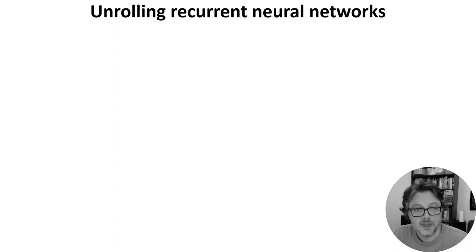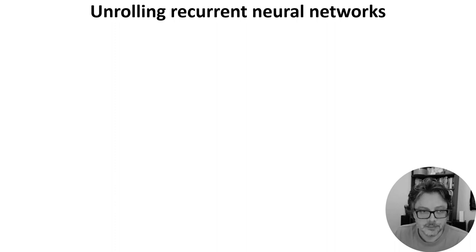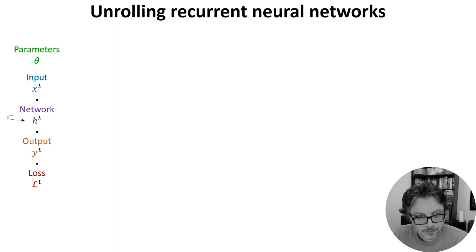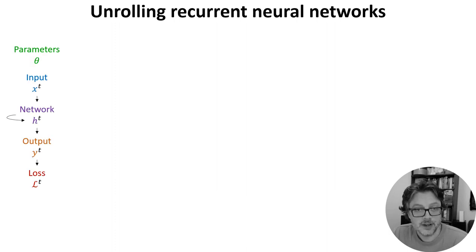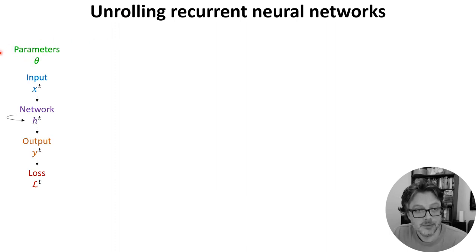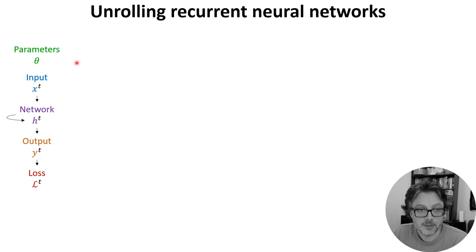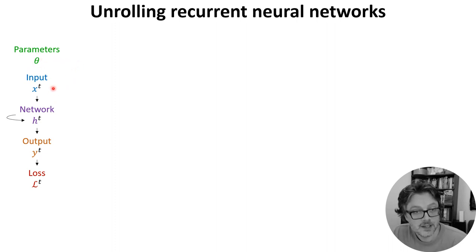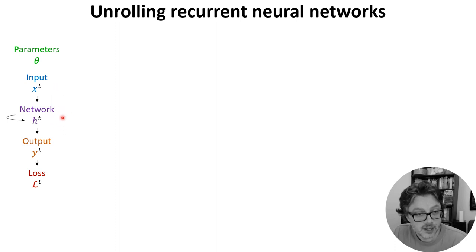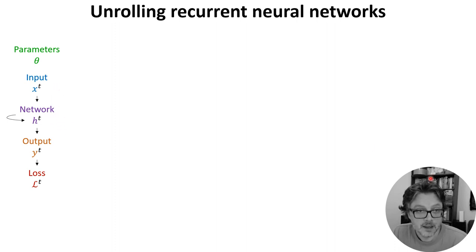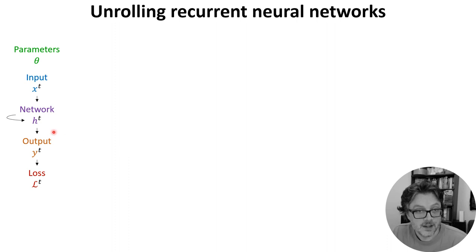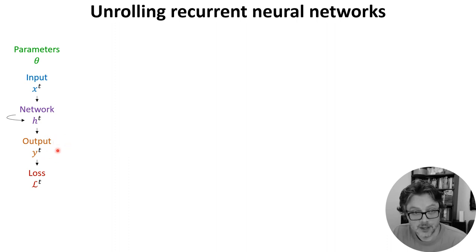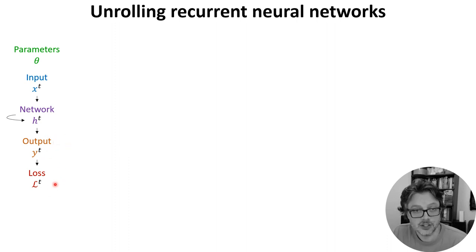With that in mind, let's quickly look at how you can train a recurrent neural network. First we define the neural network like this: we have parameters theta that could be weights or biases, a time-varying input x fed into a recurrent network whose internal state is h. That then gets fed into an output layer y which has an associated loss function L.